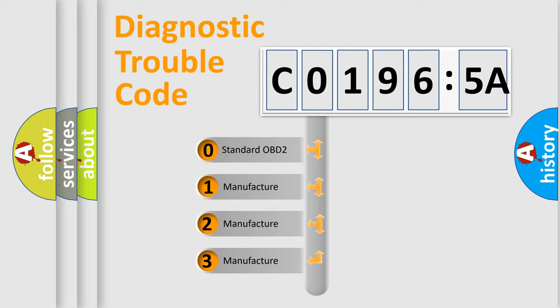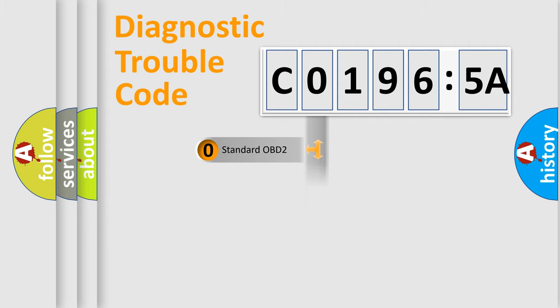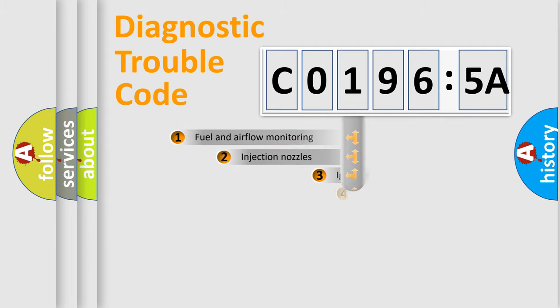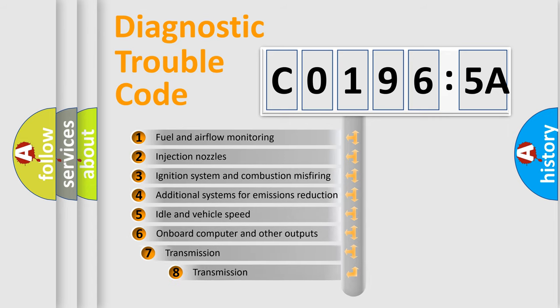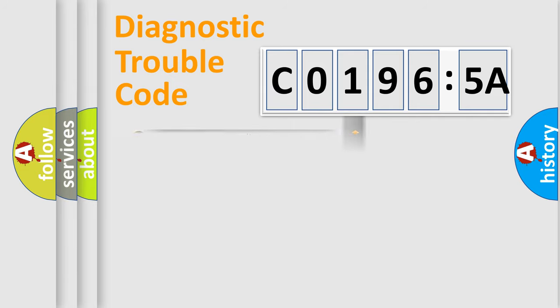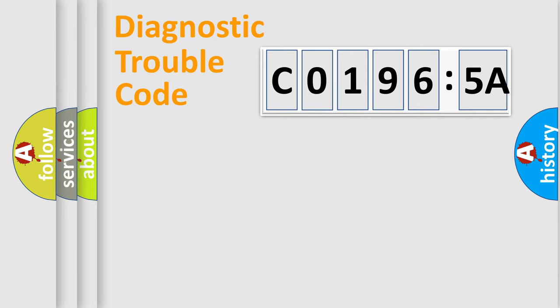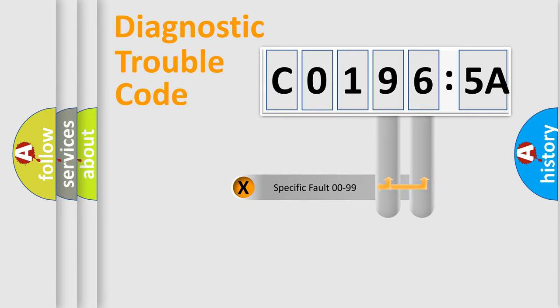If the second character is expressed as 0, it is a standardized error. In the case of numbers 1, 2, or 3, it is a more manufacturer-specific expression of the car-specific error. The third character specifies a subset of errors. The distribution shown is valid only for the standardized DTC code.